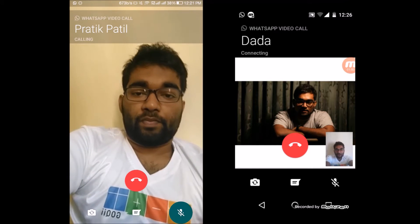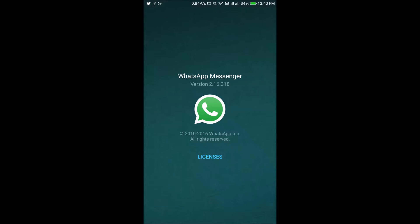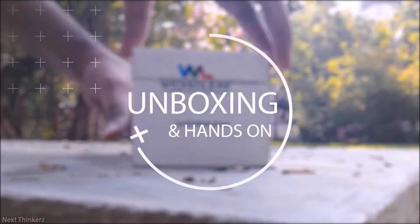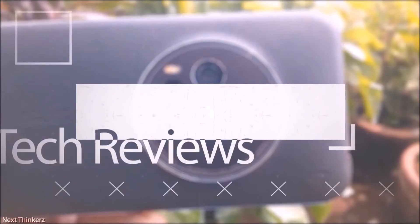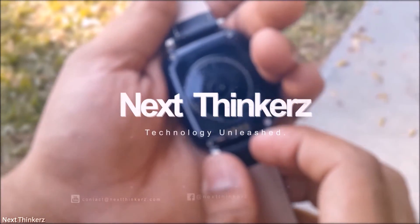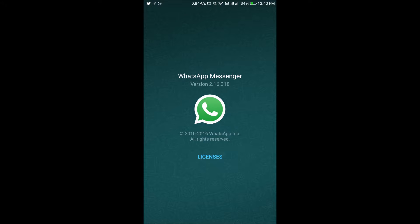Hey guys, Prateek here from nextinkers.com and today let's understand how to use the new video calling feature on WhatsApp. To begin with, you need to be on the latest beta version of WhatsApp. For that, just enroll into the beta tester program — the link to that would be in the description.